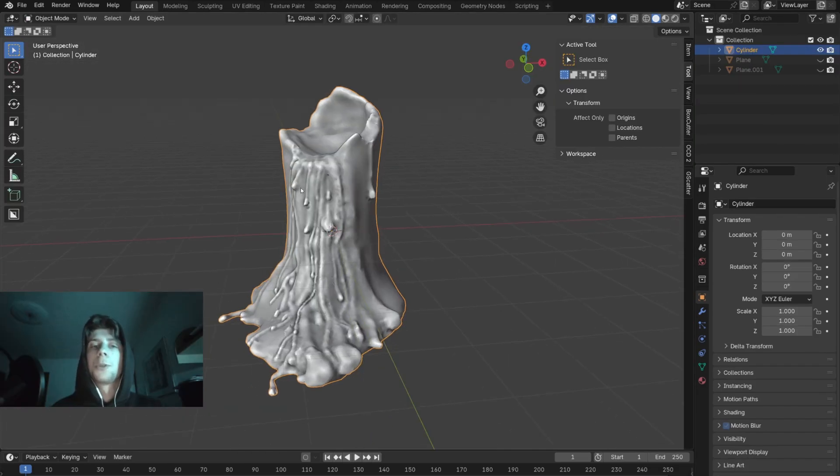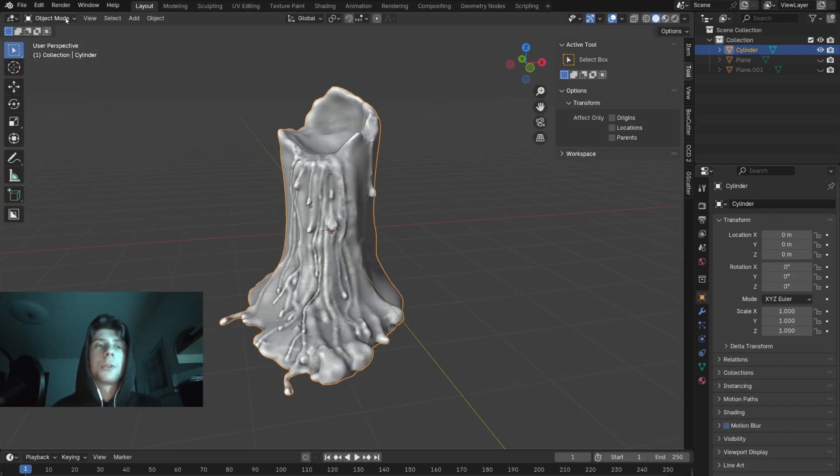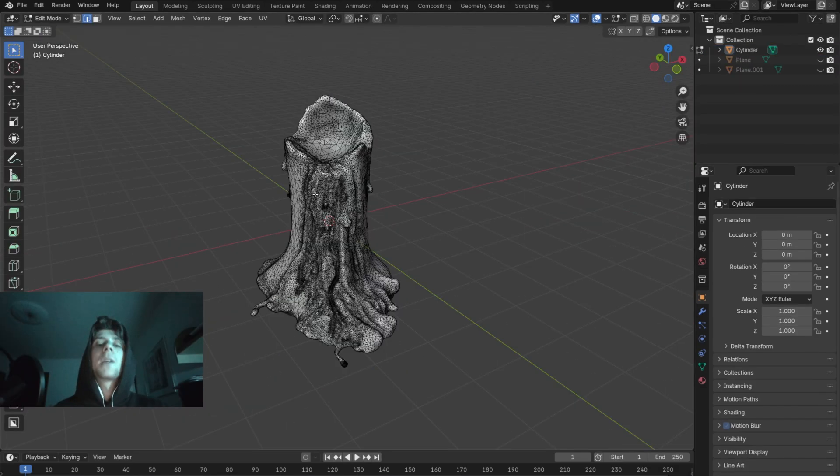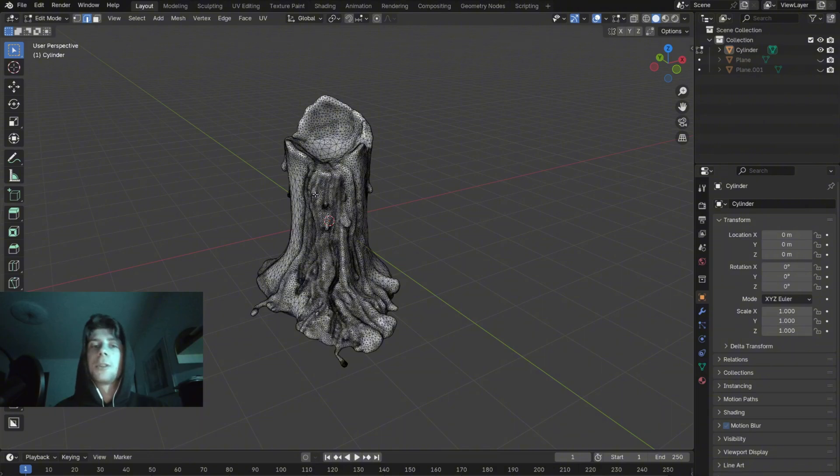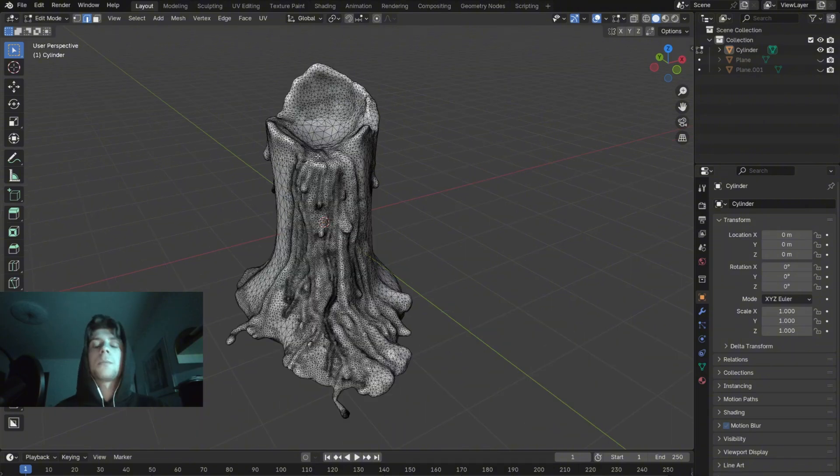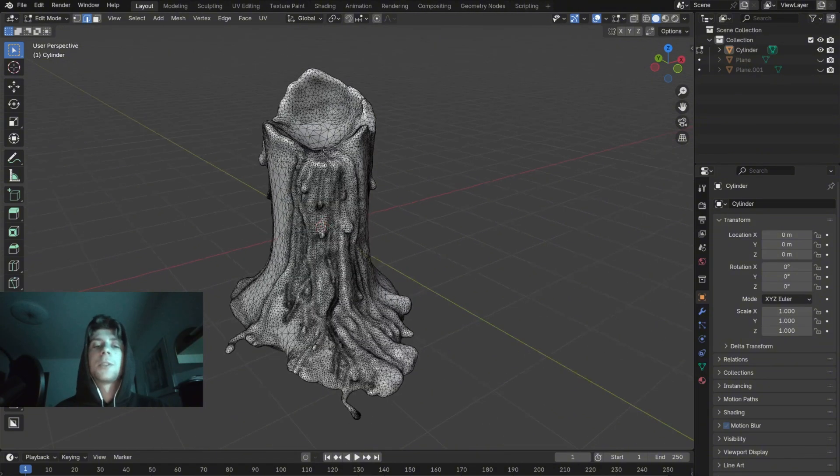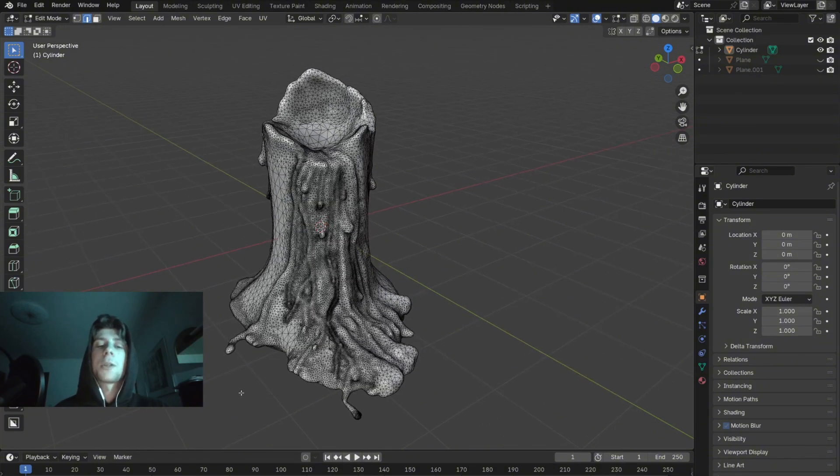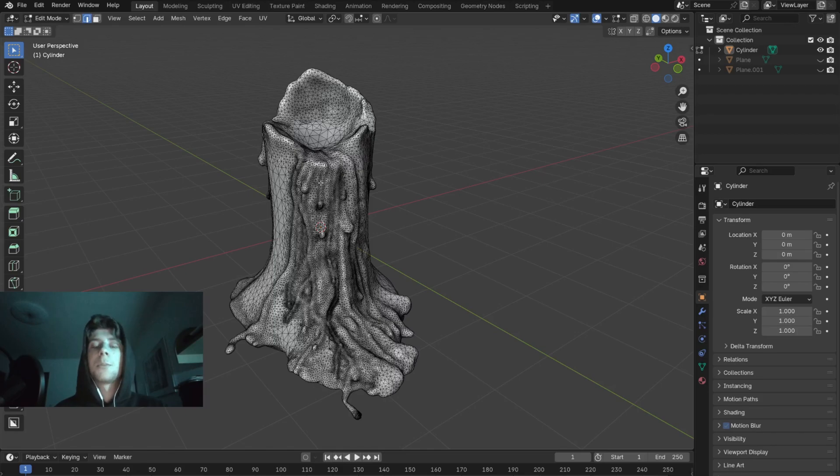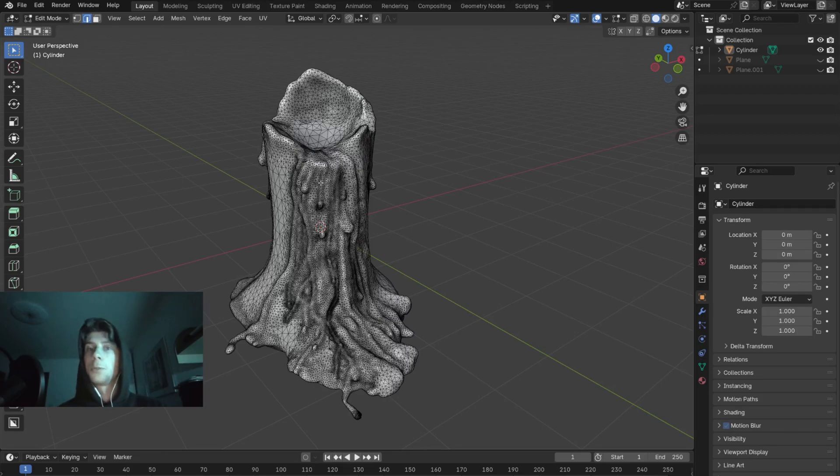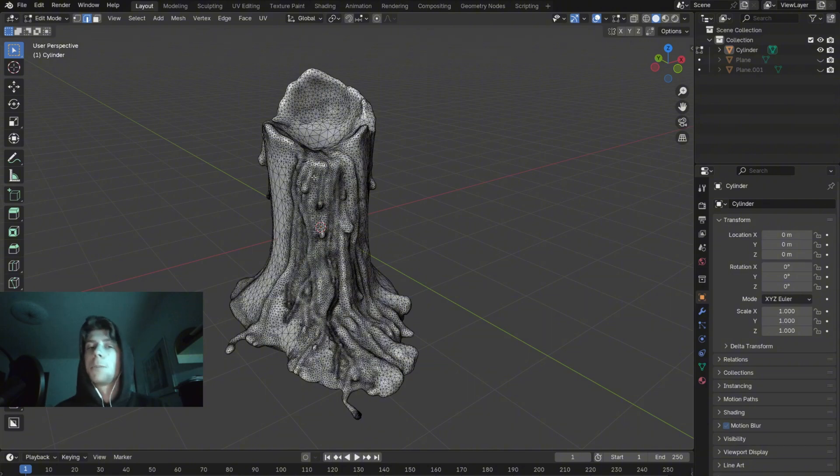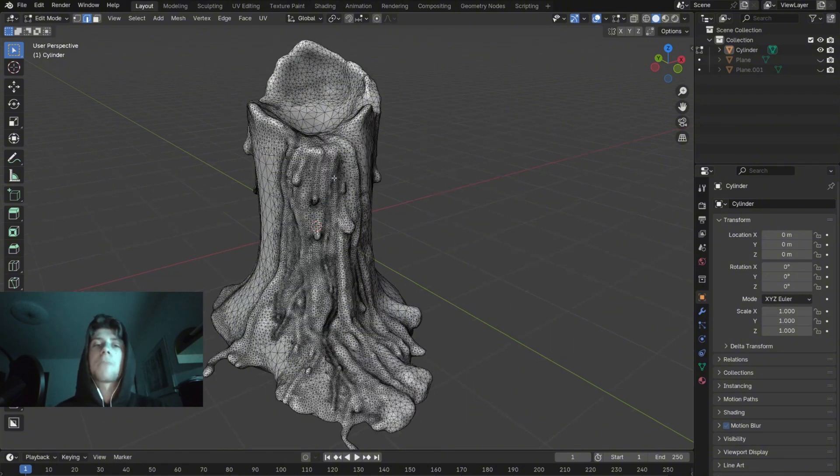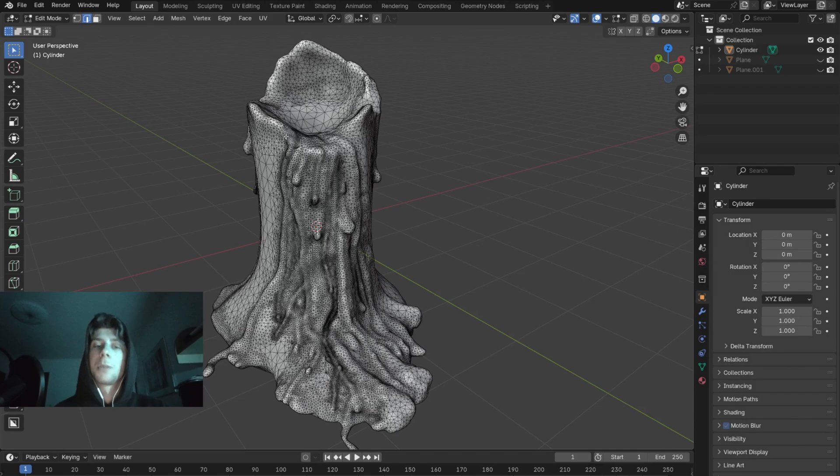After you are done with your sculpting, you can go to Edit mode and you can immediately see that the topology is horrible. In most cases I would remesh this 3D model because in terms of unwrapping and texturing, this topology is completely unusable. However, we are not going to apply image textures so even though the topology is terrible, you can keep it like this.